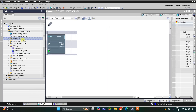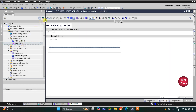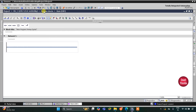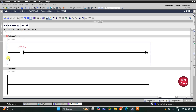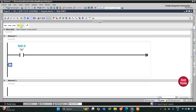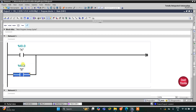Let's go to Program Blocks, Main OB1, where we will draw the ladder diagram. I will collapse and zoom in. First, I will insert a normally open contact for A. Then, since there is an OR logic gate between A and B, I will open a branch and add a normally open contact connected in parallel with A, implementing the OR logic gate.